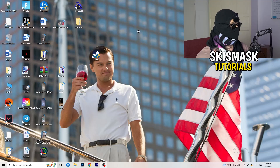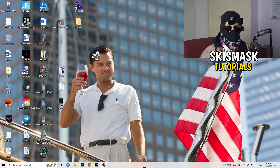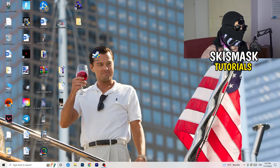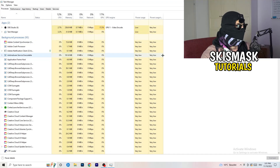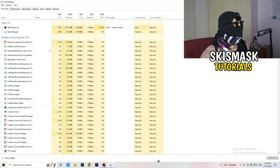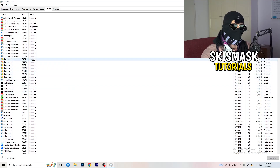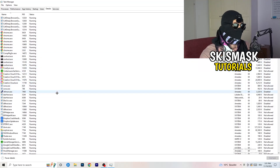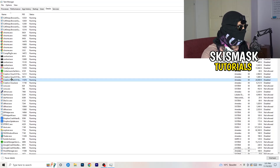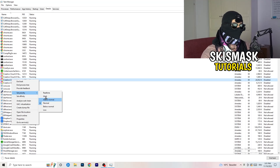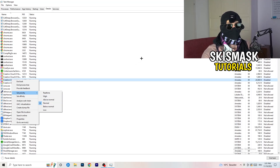The next thing is to navigate to your taskbar at the bottom of your screen, right-click it, and click Task Manager. Once it opens, navigate to the top left corner and click on Details. Search for your game or launcher, right-click it, go to Set Priority, and choose Above Normal or High — check for yourself which one works better for your PC. Then try to start your game afterwards.